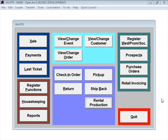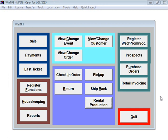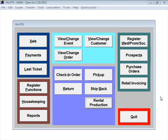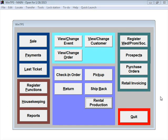In this video we're going to skim over some of the key functions within the program. We're going to talk about the production process, all the steps you need to go through to actually produce your tuxedo orders.